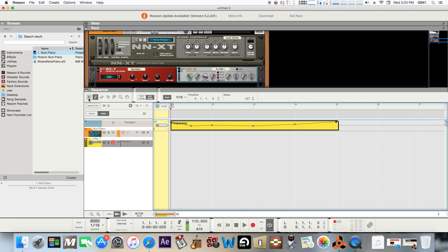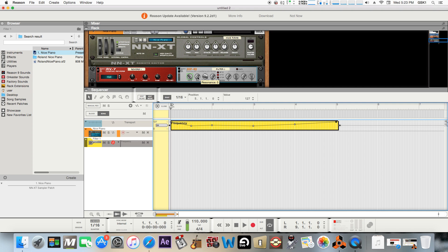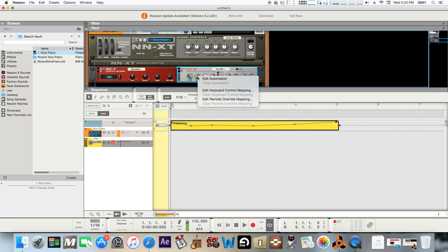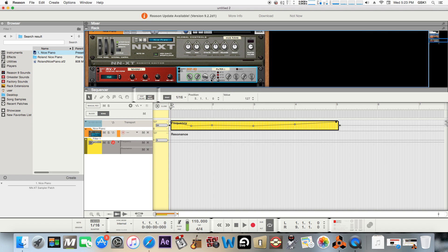So you'll pretty much end up with something like that. Then you'll do the same thing with the resonant knob if you wanted that as well, which I do. So you can right-click on that, hit edit automation again, and there you go.